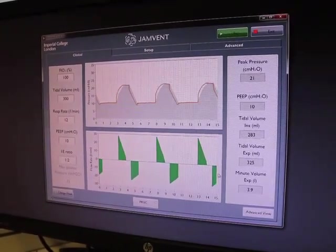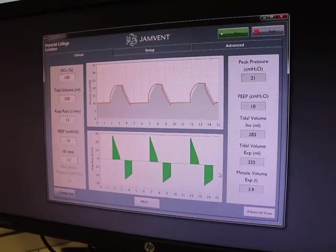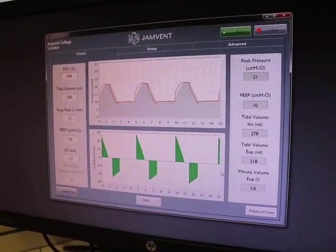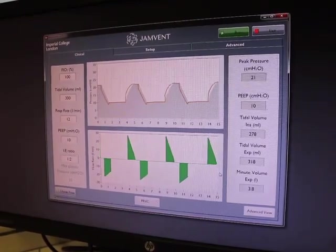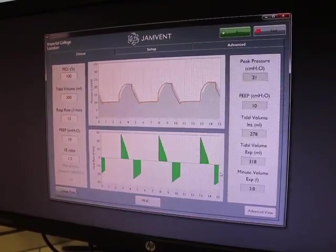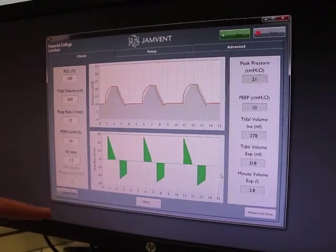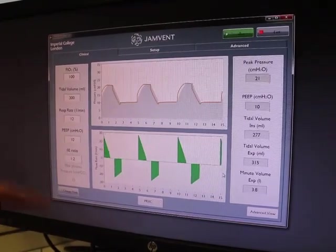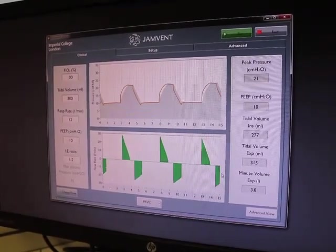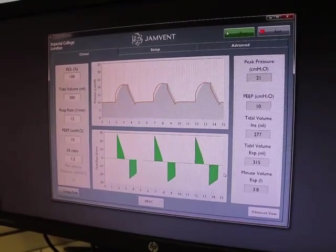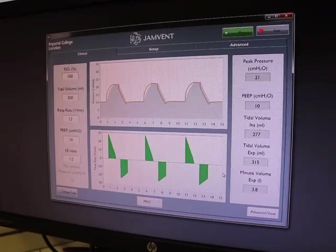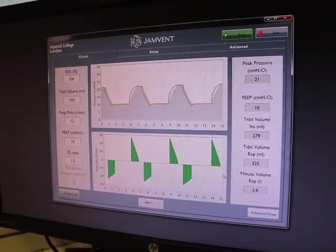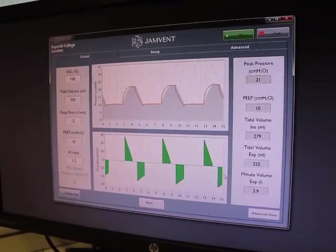One of the things I'd just like to draw your attention to is, because of the unique way we handle PEEP in the Jamven by estimating lung pressures, we can actually have a very efficient exhalation. So we maintain high respiratory flow rates right up until the point where lung pressure equalizes with PEEP.